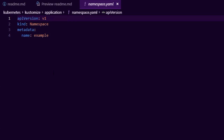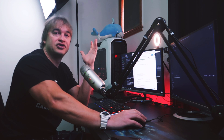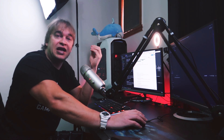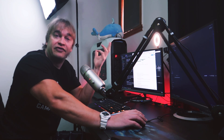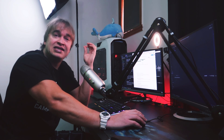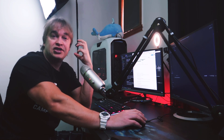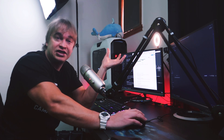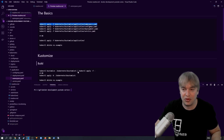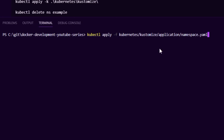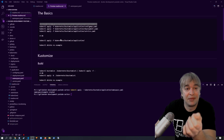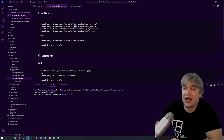The first thing we'll look at is the namespace. Namespaces are very simple — they just have a name. Namespaces allow us to group objects together. It's a great way for your company to split out different applications between different departments, as well as separating infrastructure such as monitoring components, logging components, or ingress controllers. We run kubectl apply to go ahead and create the example namespace.